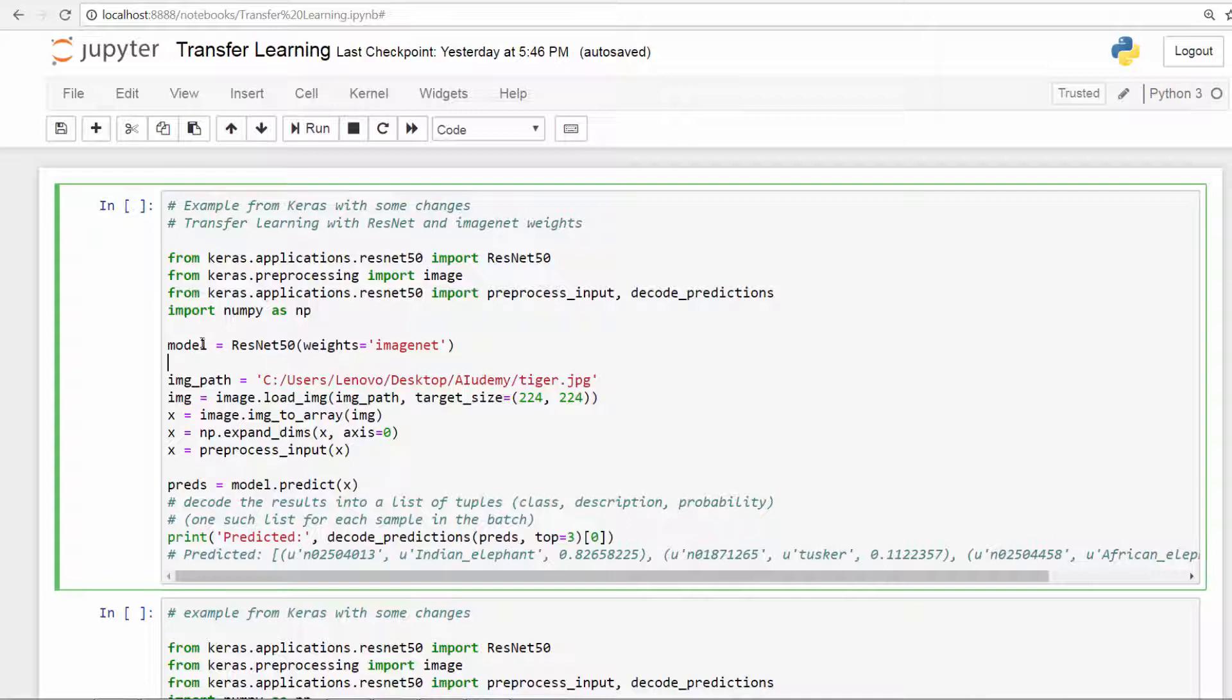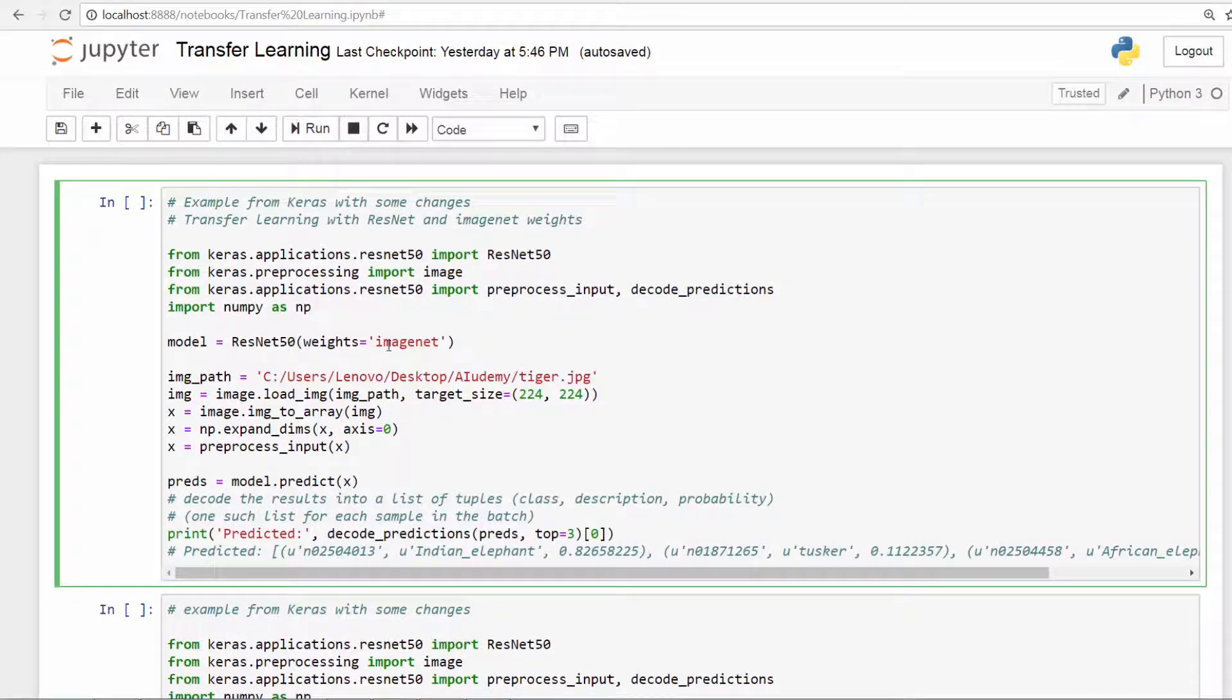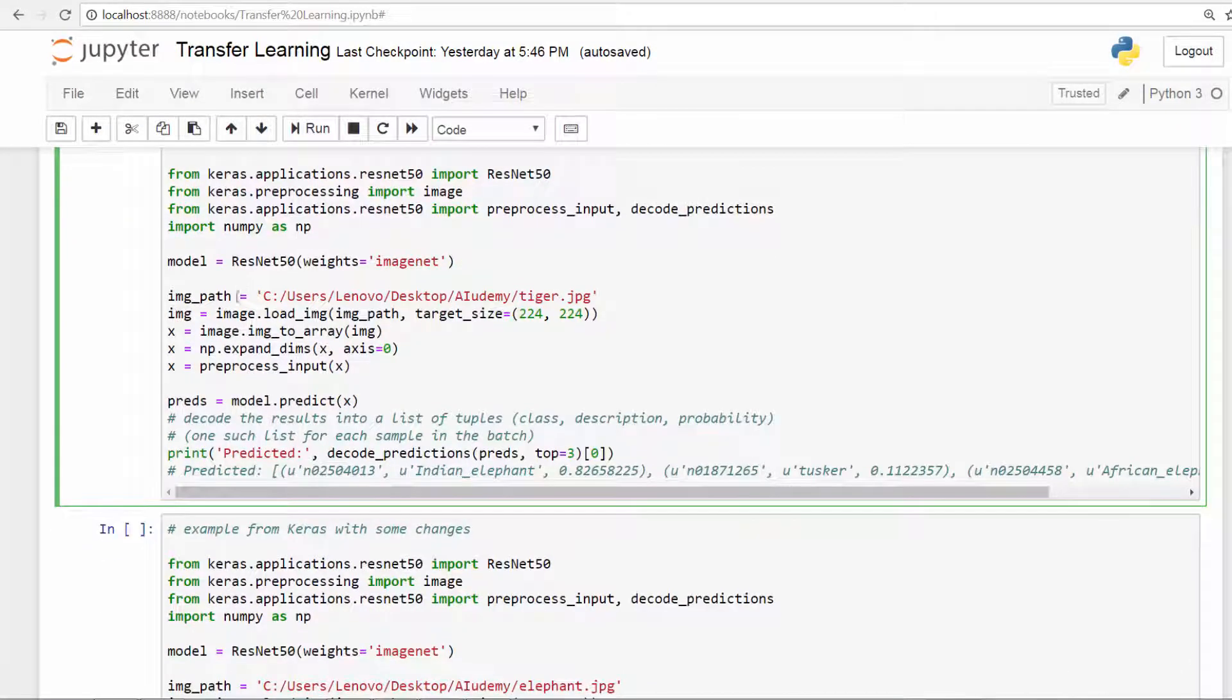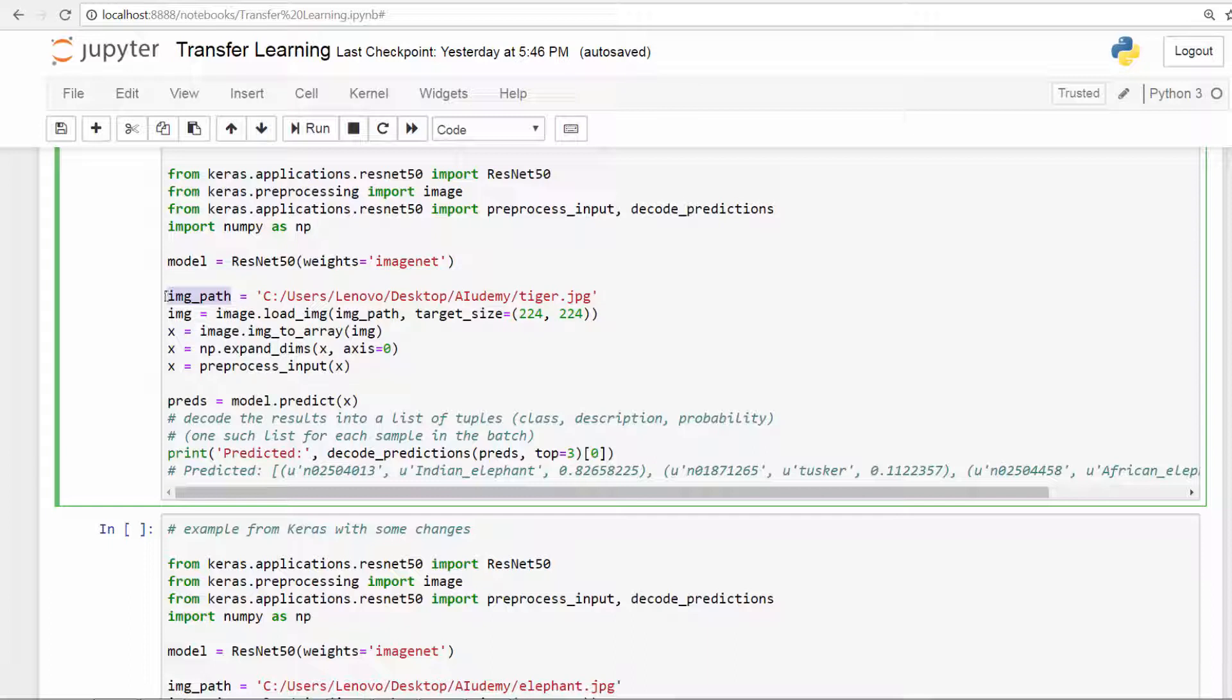So we're creating a variable called model and assigning the ResNet 50, and the weights are going to be ImageNet. So then this is the image which you're going to test. In other words, you're going to use this model to predict what this image is.